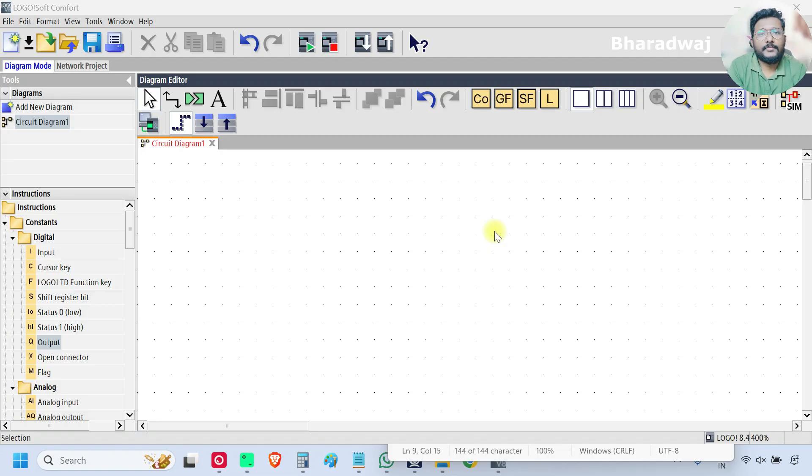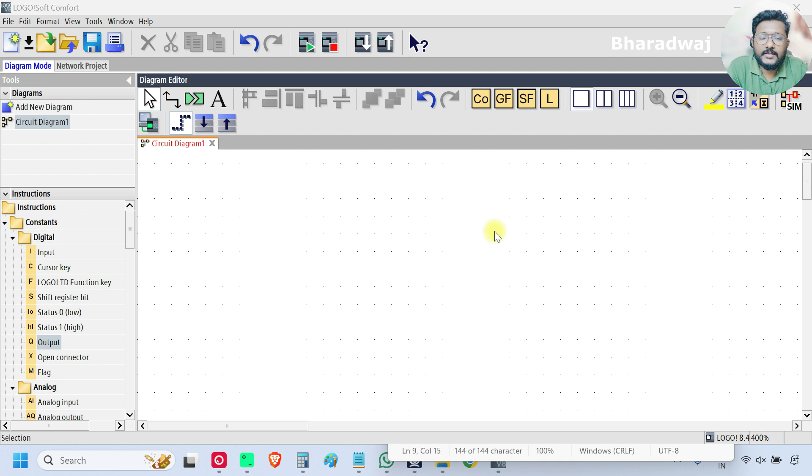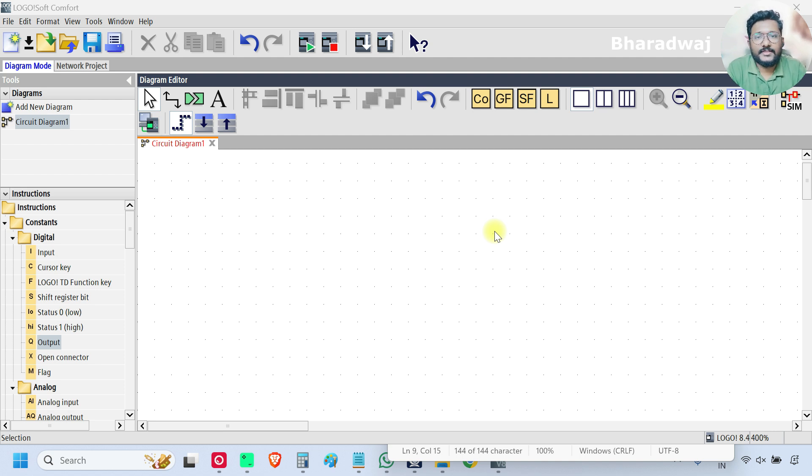Hello everyone, myself Bharadwaz. In this video, I will discuss about Threshold Trigger Block.